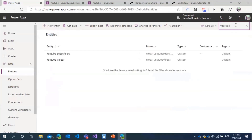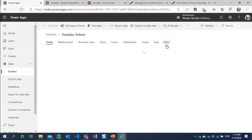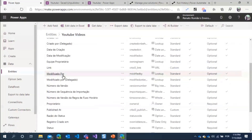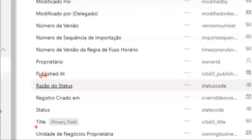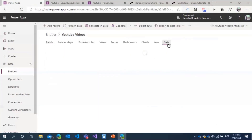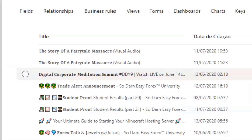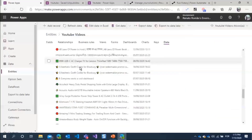I'll show the entities. I have the YouTube Videos and YouTube Subscribers entities. Inside the YouTube Video entity, Power Automate provides fields like channel ID, channel title, video title, publish date, and other fields. I deleted some videos today just to show better performance inside Power Apps, but all imported videos are visible here.